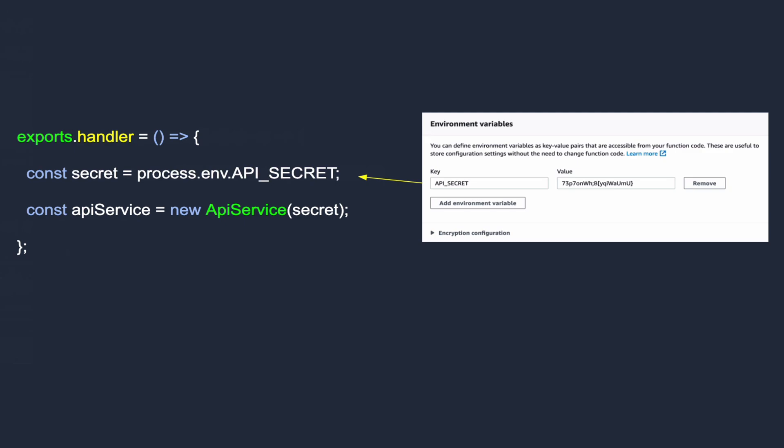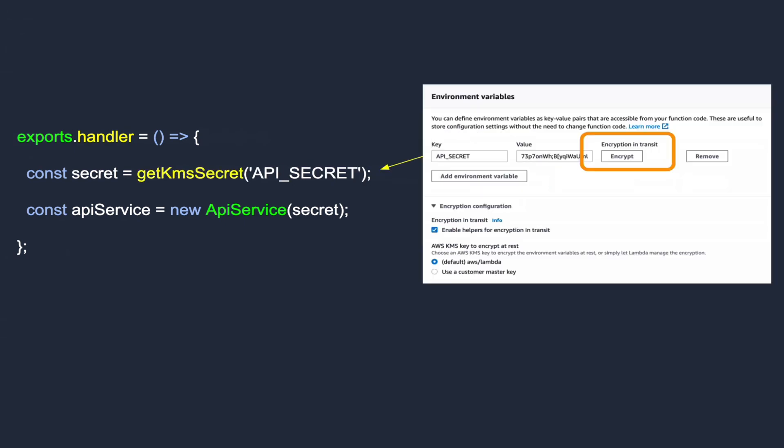But even better, you can encrypt these secrets using AWS KMS, Key Management Service, and then let your Lambda function decrypt them using its permissions. We'll learn how to do that as well. Let's get started by looking at the Lambda function.